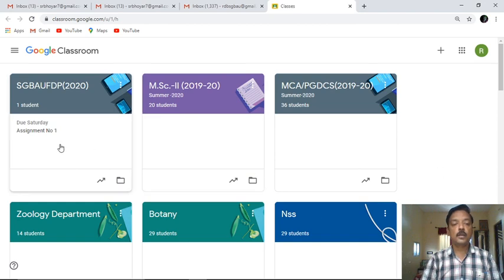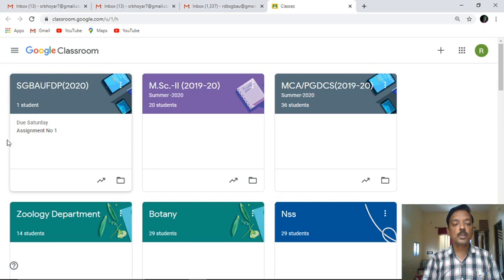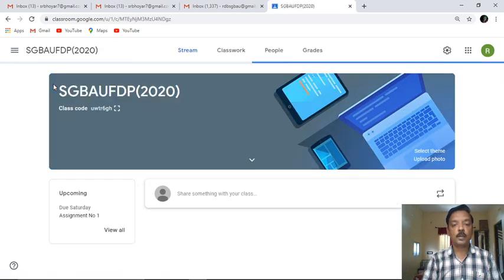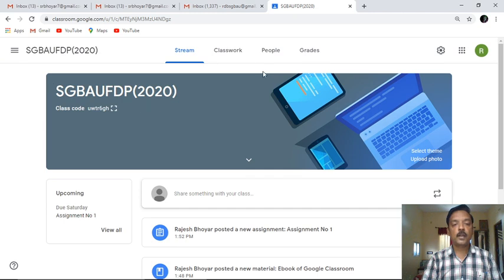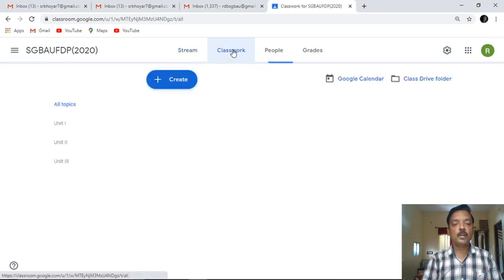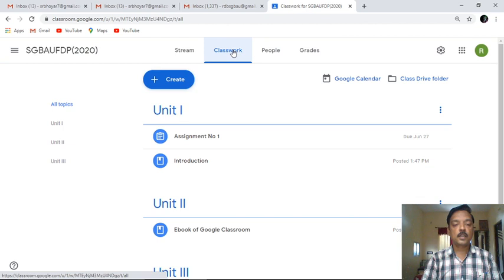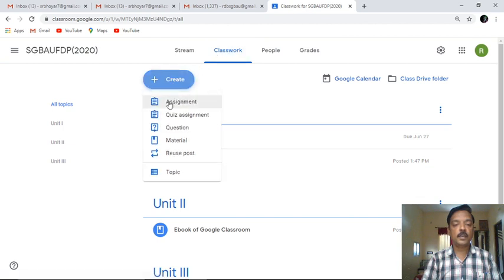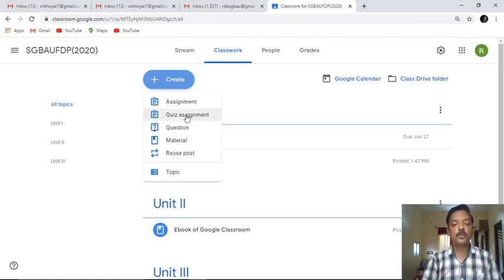This is the Google Classroom I have opened. Just like we have seen, there is a due Saturday assignment number one from the previous session, shown directly on the desktop. I'll click on that particular classroom. Under the classwork we have covered topics like assignment, material, and topic, and now we'll move on to the next but most important feature provided by Google, and that is a quiz assignment.